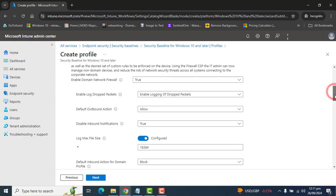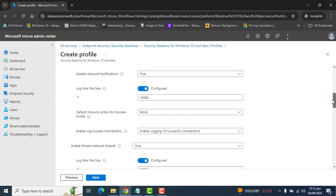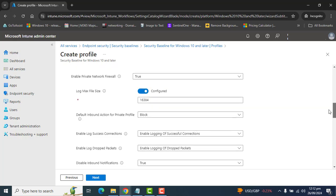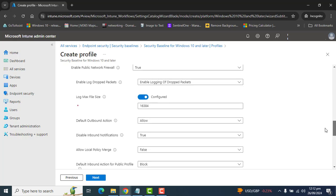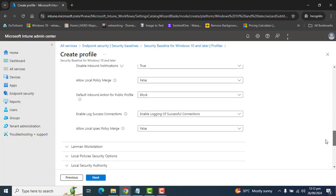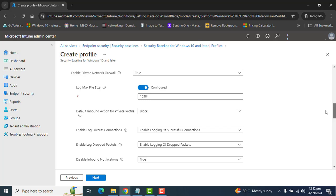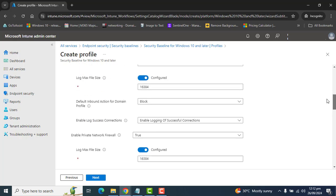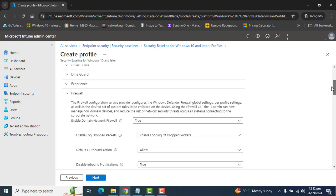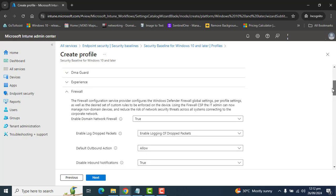As mentioned earlier, these settings are already configured as recommended by Microsoft. You can go through them one by one and adjust according to your requirement. In my case, I am okay with all of the settings related to Firewall.